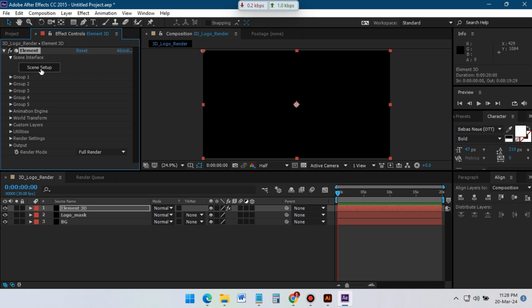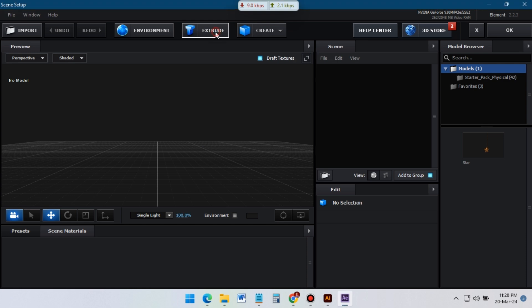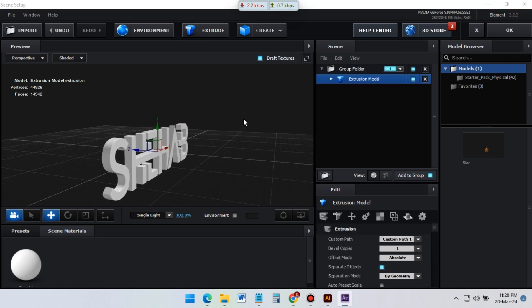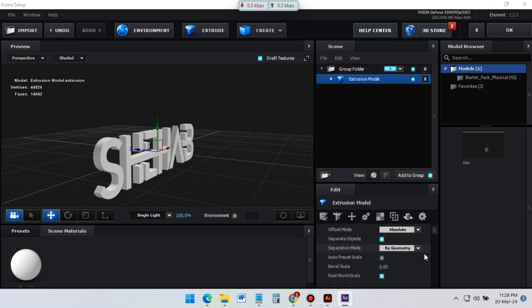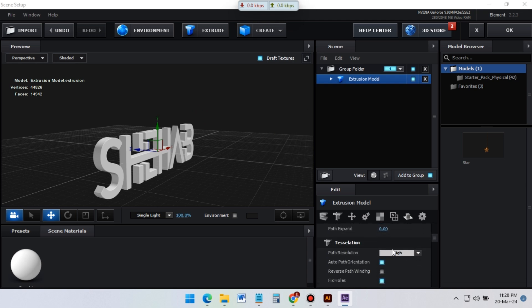Now click on Scene Setup and it will open the Element 3D interface. Here click on Extrude — it will create a 3D model of our logo. From here, change the path resolution to Extreme.